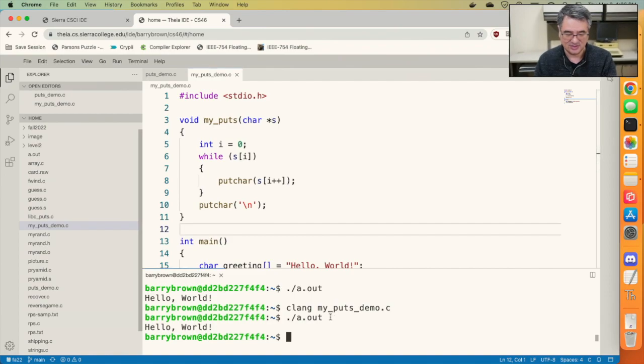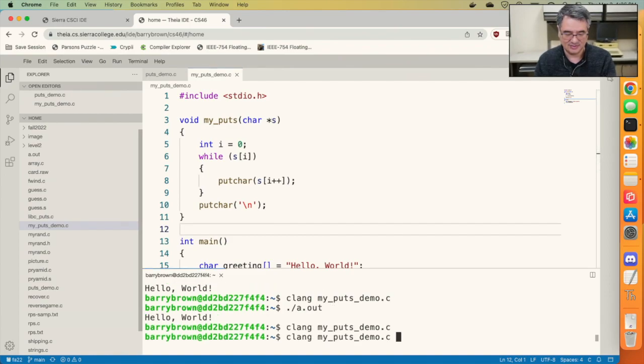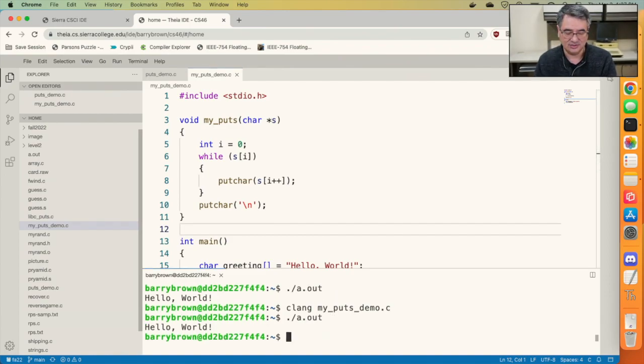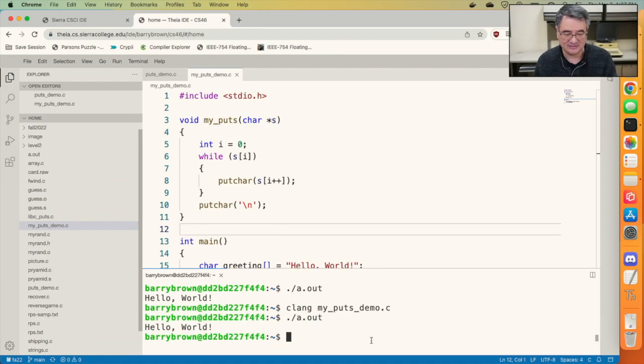So let's go ahead and try that. Compile and run. And you see it still behaves exactly the same way.